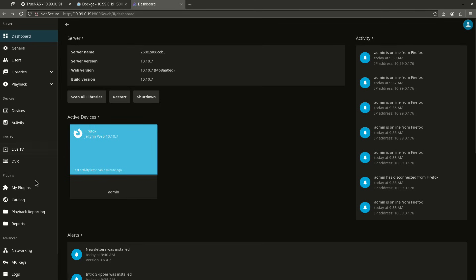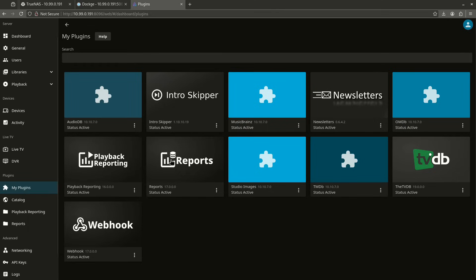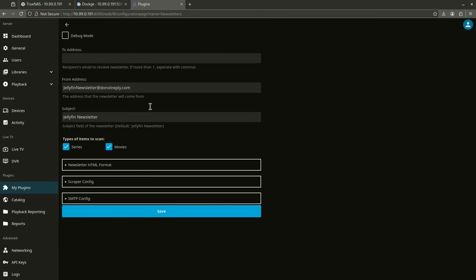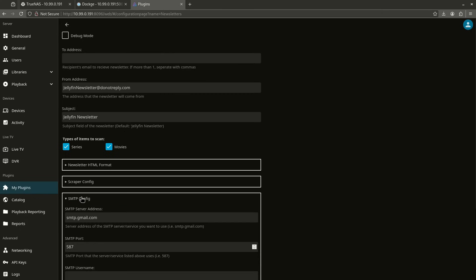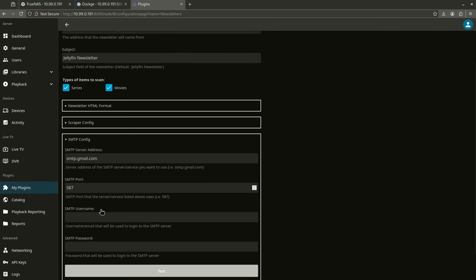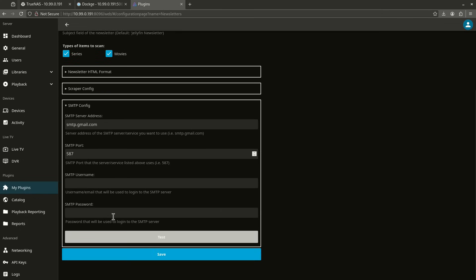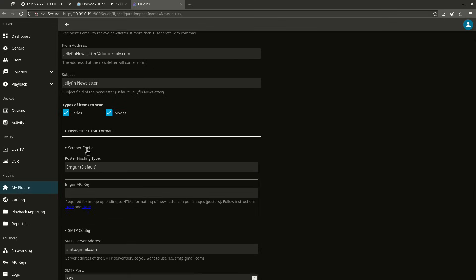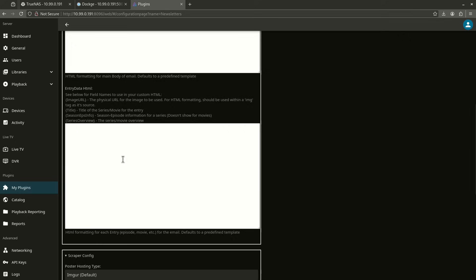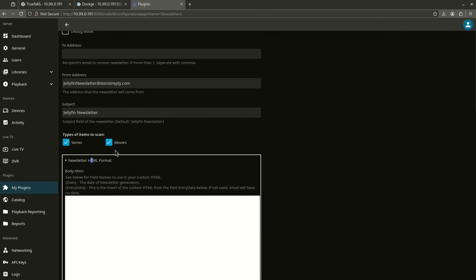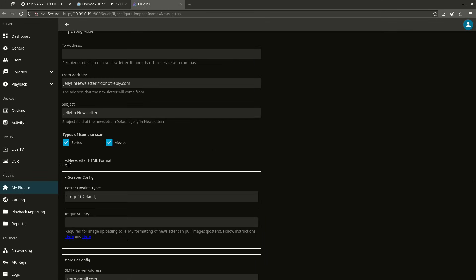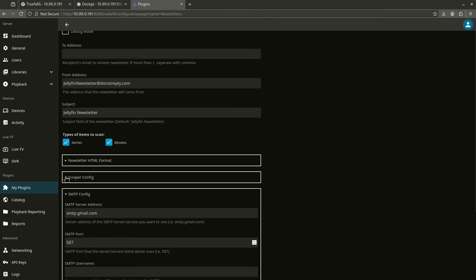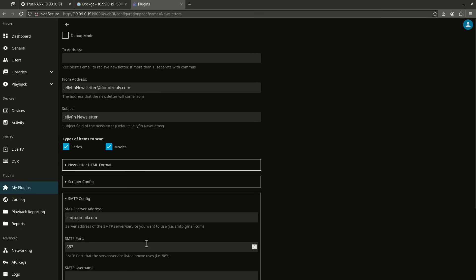So here you see the to address and you can separate. There's a comma-separated list if you want to do it. This is going to be the from address that defaults. This is the HTML format, the scraper config. This is the SMTP config. Again, go ahead and enter your SMTP information in here and scraper information. You can do a whole bunch of cool stuff in here. But this is a really cool little way to keep your users up to date if you have many users. I thought it was a really kind of nifty thing, so I decided to add it to the list. But it's pretty fun, so I recommend you play with that.